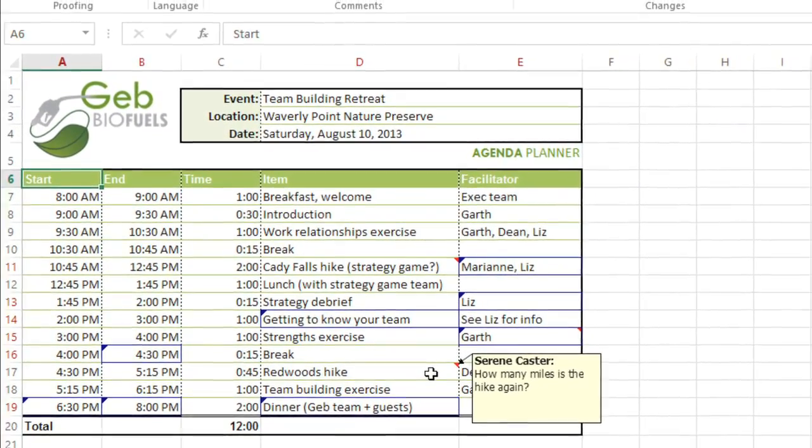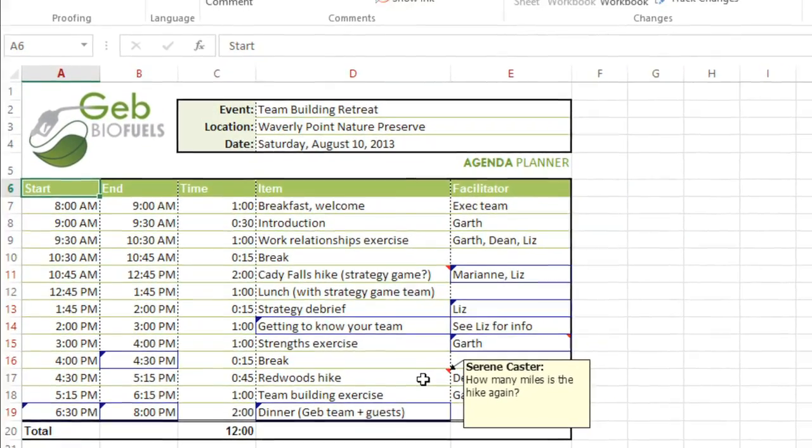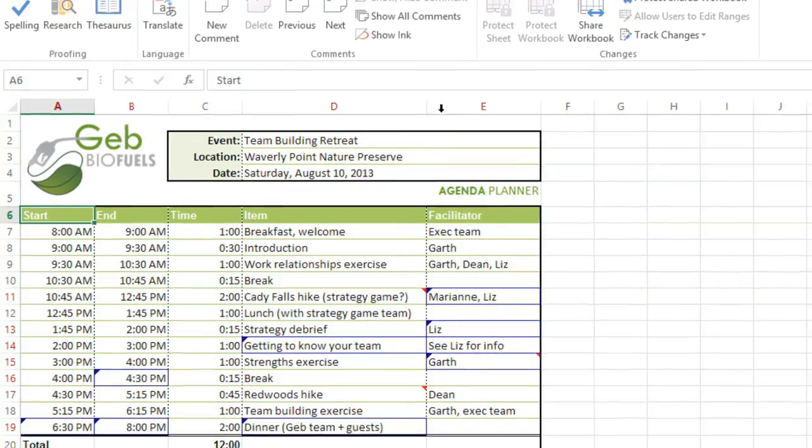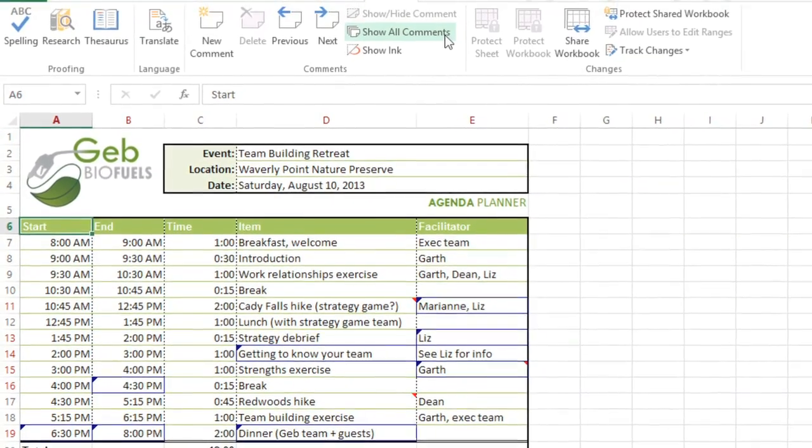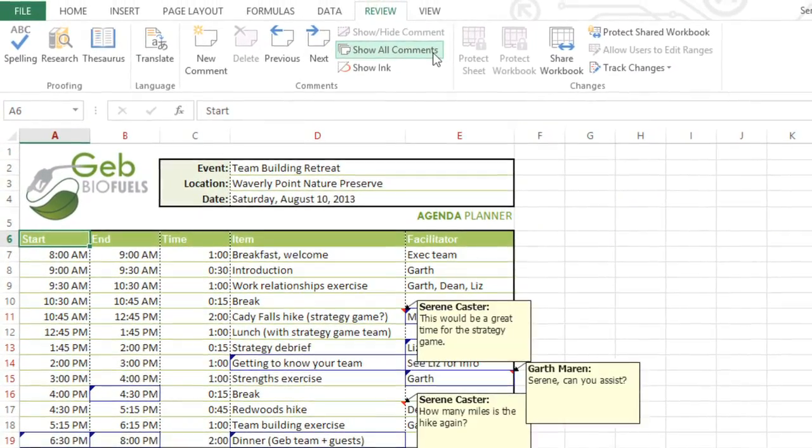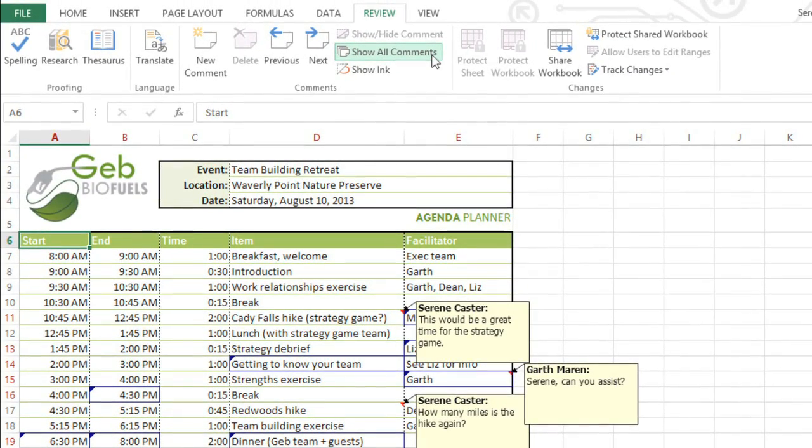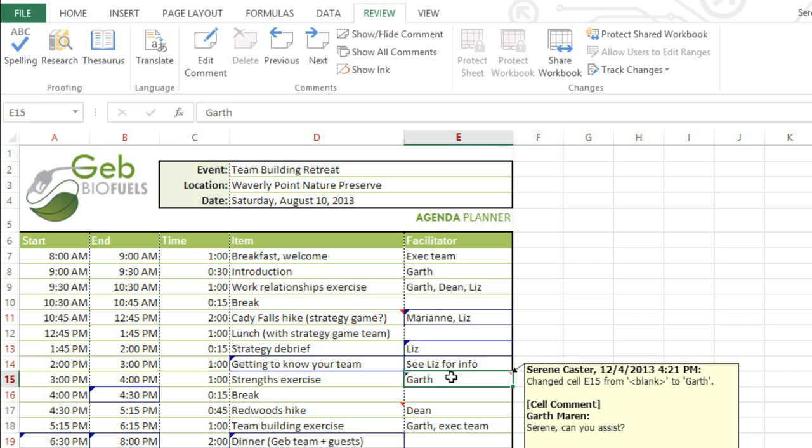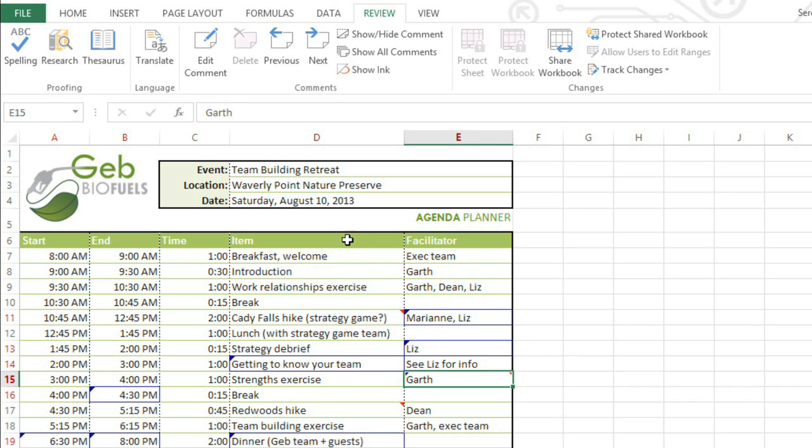If you want to view all of the comments at once, there's a way to do that too. Just click the command that says Show All Comments. You can use the same command to hide them again. You can even edit the comments in your workbook. For instance, to update something you said, or maybe to reply to someone else. Just select the cell you want, then go ahead and click Edit Comment.